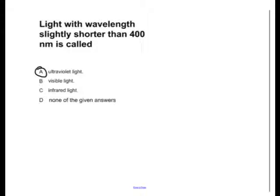Let's look at our answer choices to figure out what light with a wavelength slightly shorter than 400 nanometers is called. First, let's look at ultraviolet light. That is definitely slightly shorter than 400 nanometers since it comes before the visible spectrum.